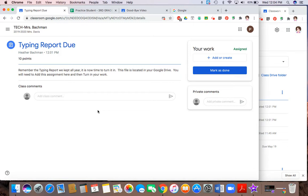On here it says, remember the typing report we kept all year. It is now time to turn it in. This file is located in your Google Drive. You will need to add this assignment here and turn in your work. So notice there's nothing to click on. There's nothing to